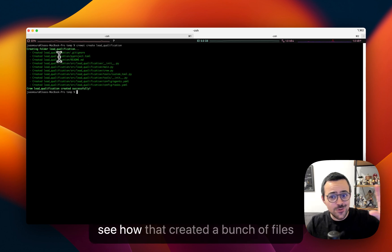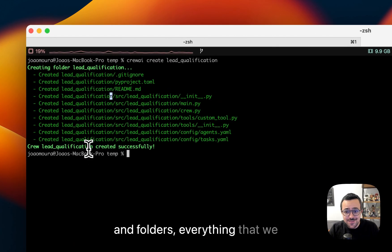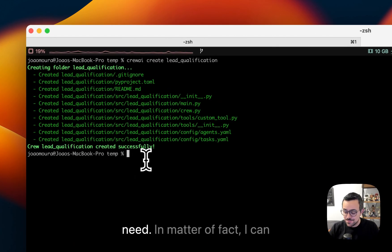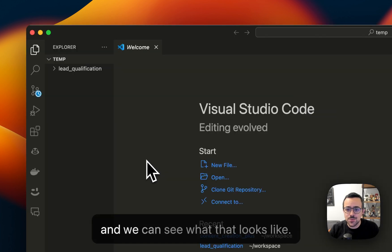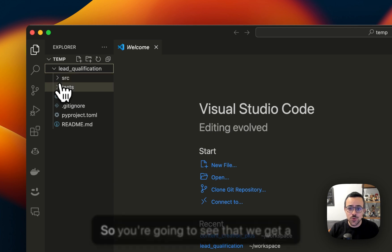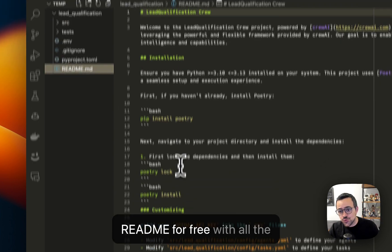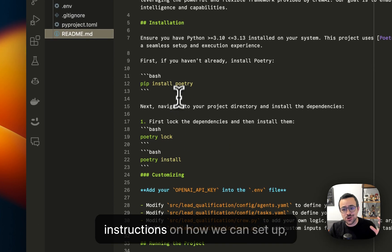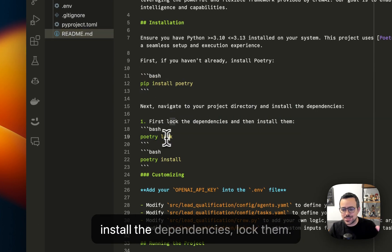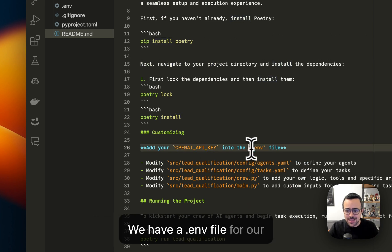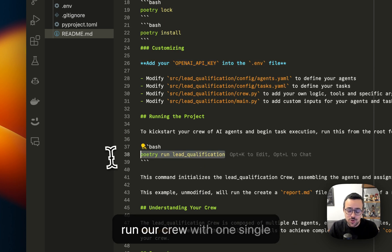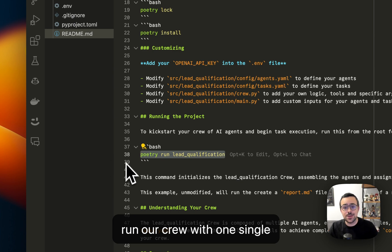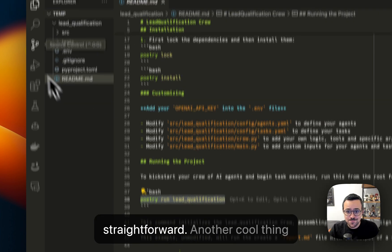You can see how that created a bunch of files and folders, everything that we need. As a matter of fact, I can basically open that up right away and we can see what that looks like. So you're going to see that we get a readme for free with all the instructions on how we can set up, install the dependencies, lock them. We have a .env file for our environment variables, and we can run our crew with one single command. So it's pretty straightforward.